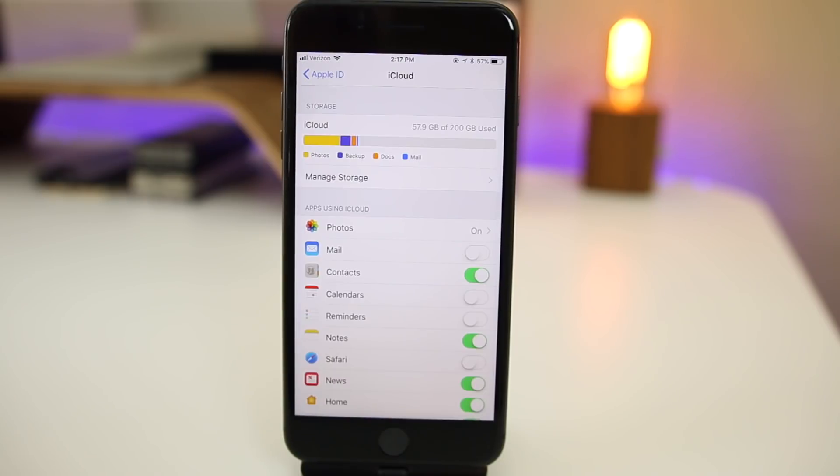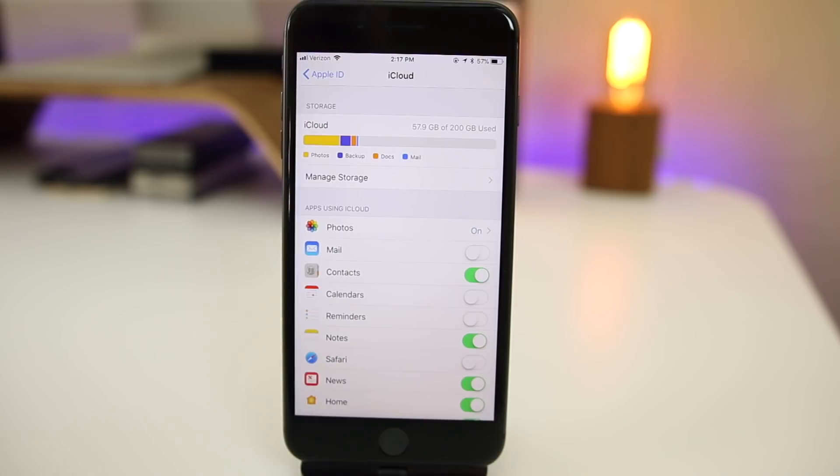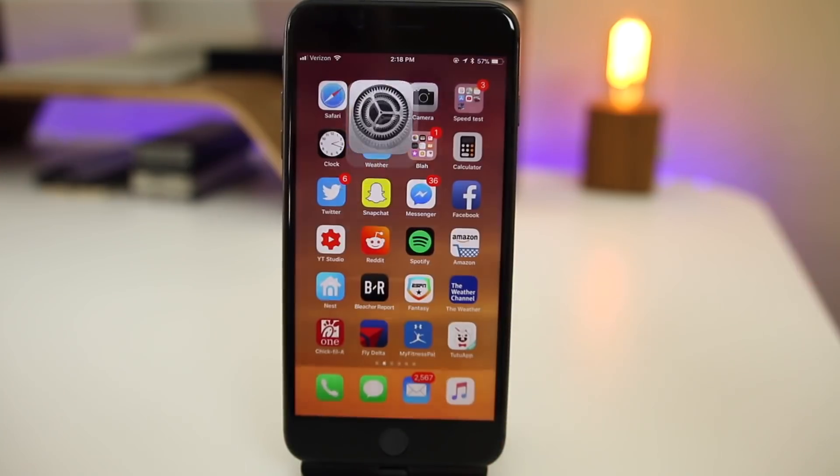One thing we obviously did not get in 11.2.5 is iMessages in iCloud. Everybody hoped for this. We talked about this on pretty much every beta, but hopefully we will get it in 11.3. The first beta should be out in February. I will have a video coming out very soon talking about iOS 11.3 and some of the big new features coming in it.